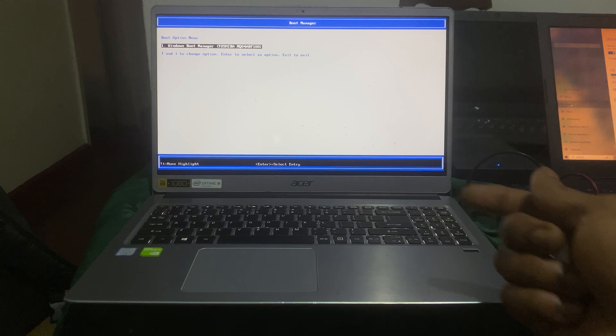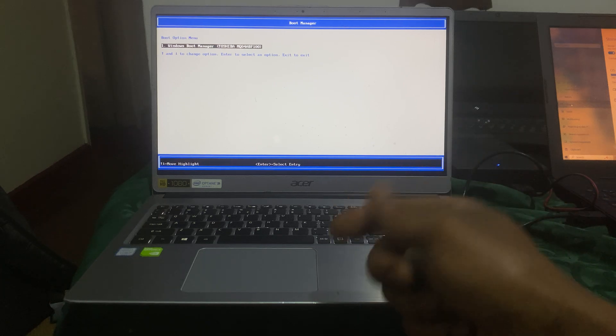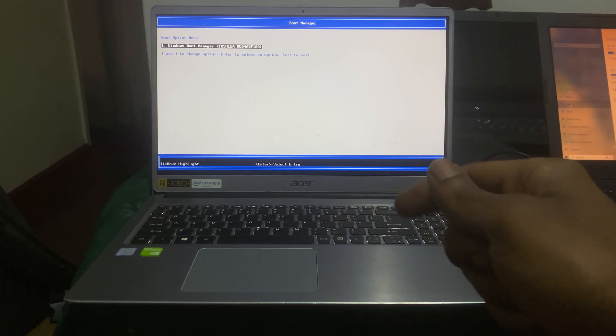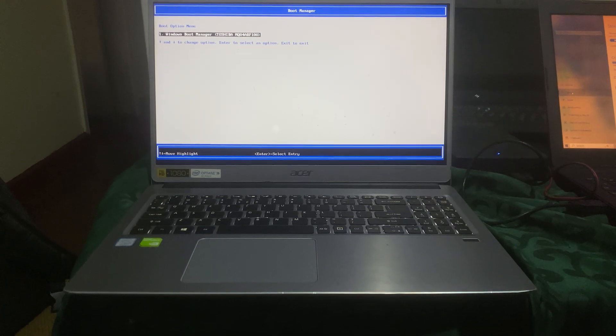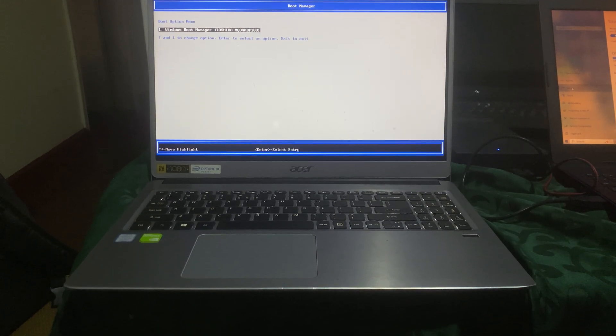For a client who wanted me to work on it, I installed Windows 11.